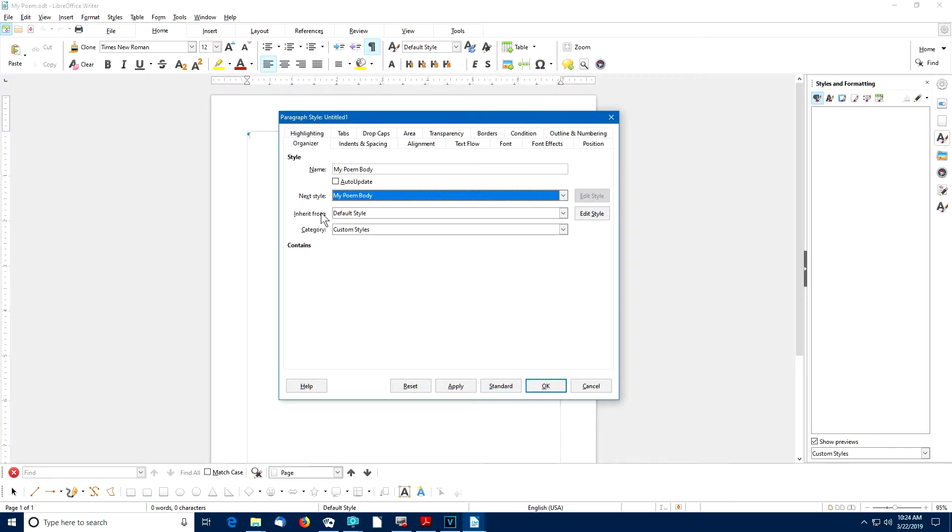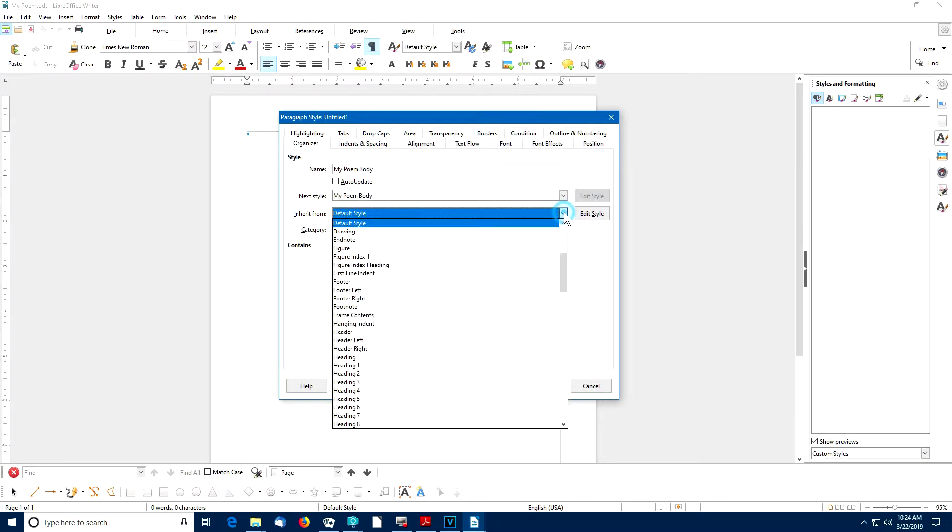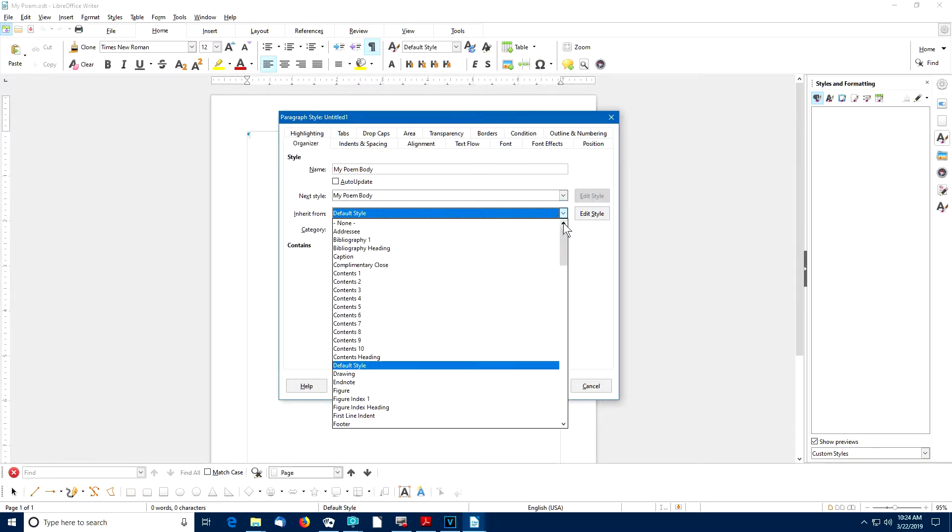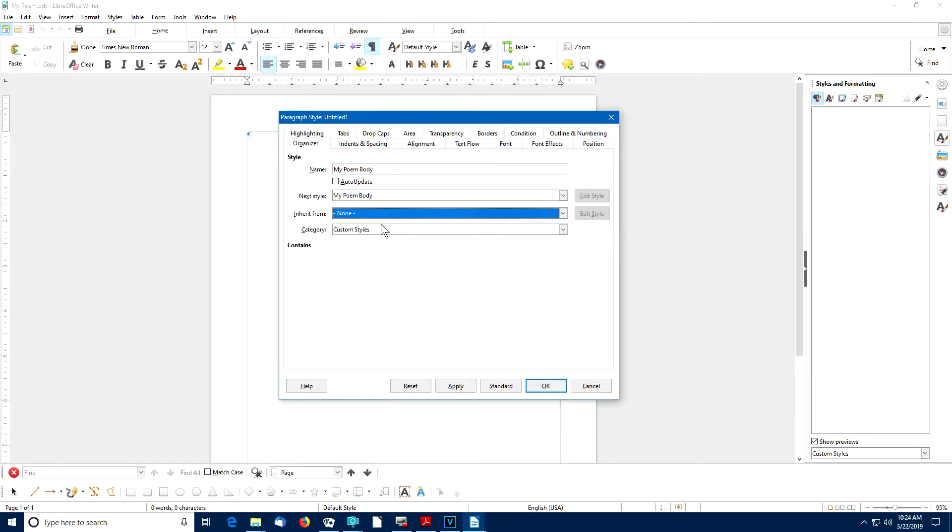Now we have an option where we can inherit styles from a different paragraph style. But in this example, I'm going to click here and I'm going to scroll until I find none. I'm going to create a brand new paragraph style that doesn't depend on any earlier paragraph styles. Now that I've filled out the entries in the Organizer tab of the Paragraph Style dialog box, I'll select the Indents and Spacing tab.